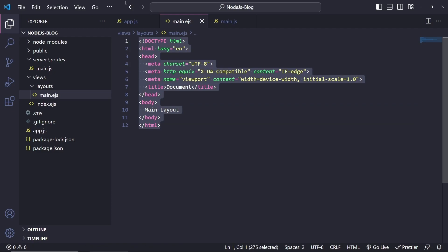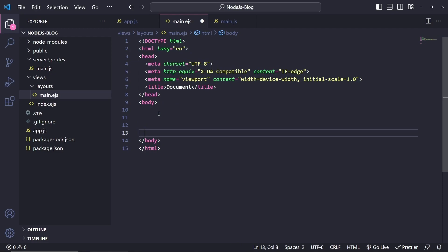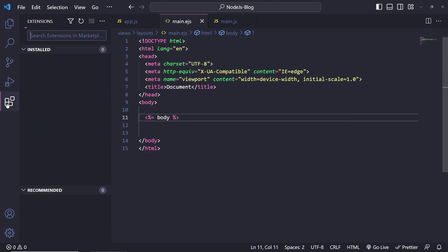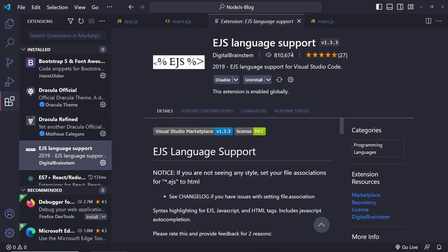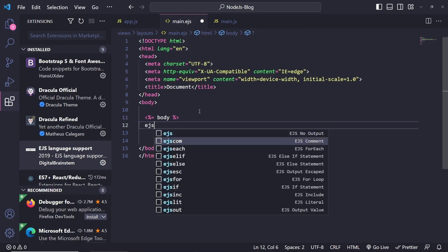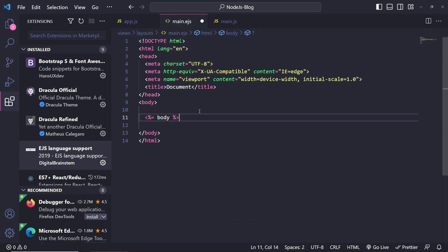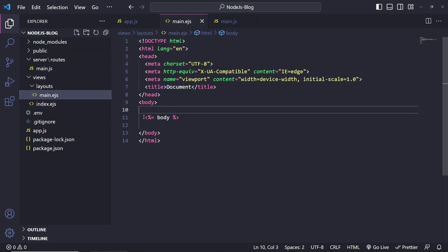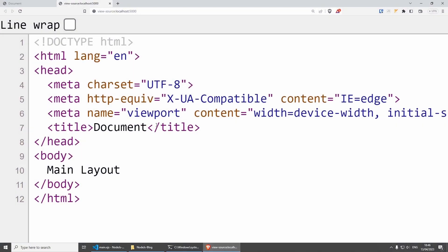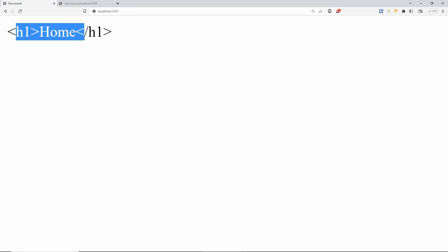This layout is going to be reusable throughout most of our pages, and inside here is where we want to add the content of all actual pages. We can use EJS output syntax — equals sign — and put 'body'. One thing I want to show you quickly: if you go to extensions, I'm using an extension called 'EJS Language Support' which is amazing. It makes everything much easier — just start typing 'ejs' and it gives you all the options such as each statement, else if, else, escaped, for loop, and so on. If we put the body and save this, we should expect to get the content from our actual page, which is just 'home'.